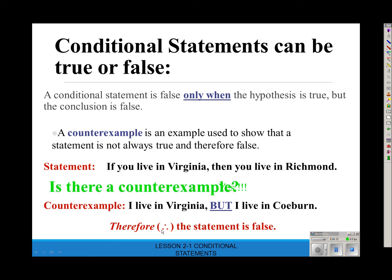These three dots are the symbol for the word 'therefore.' So if a hypothesis is true but the conclusion is false, then the statement is false.